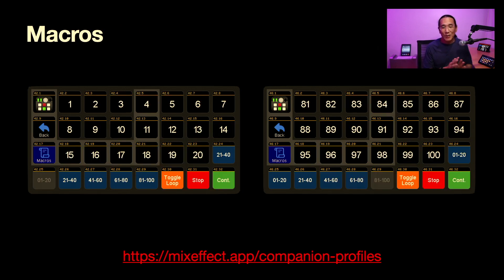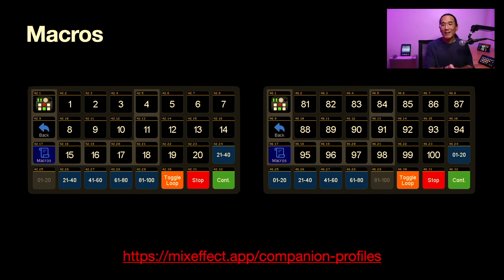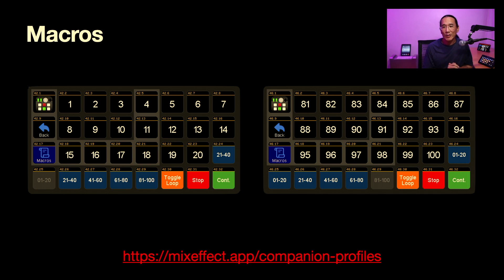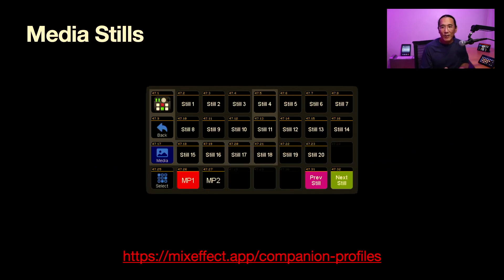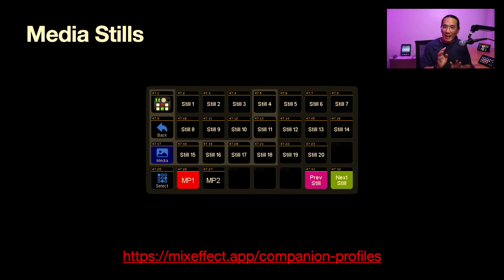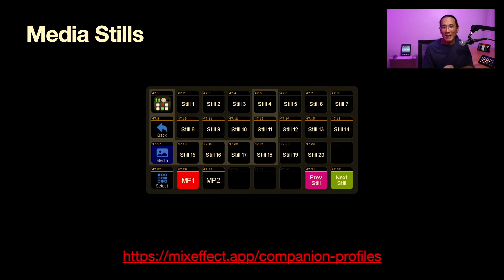Macros — we have complete support for all macros from zero, macro one, all the way to number 100. You can also toggle the loop, stop, and continue macros that are running. For media stills, you can select between media players one and two, and then choose which still index you want active. With feedback coming in the next version, we'll be able to show you which one is actually highlighted.